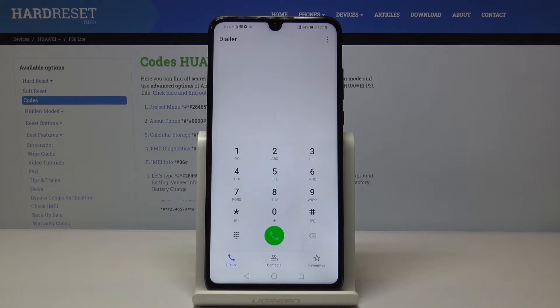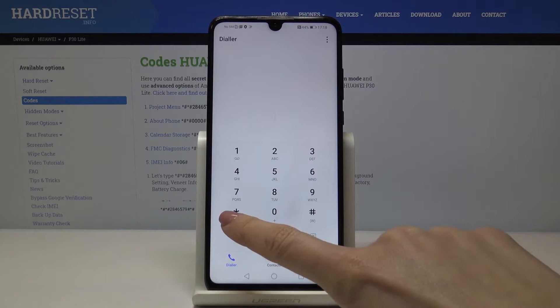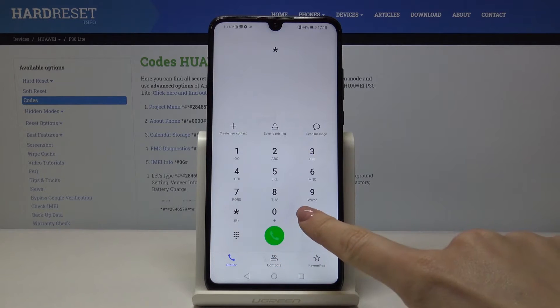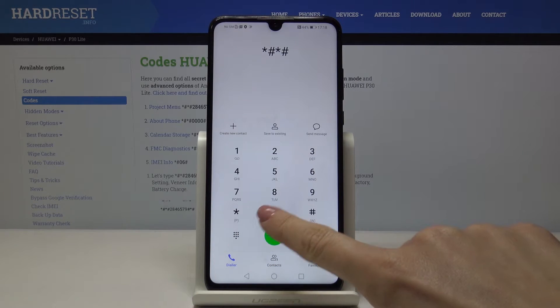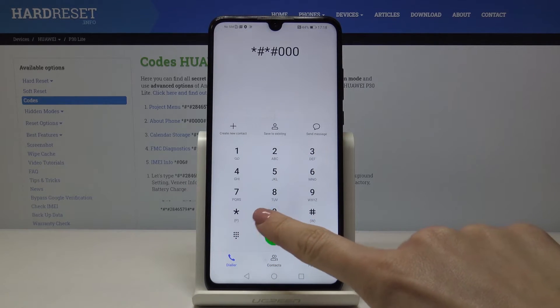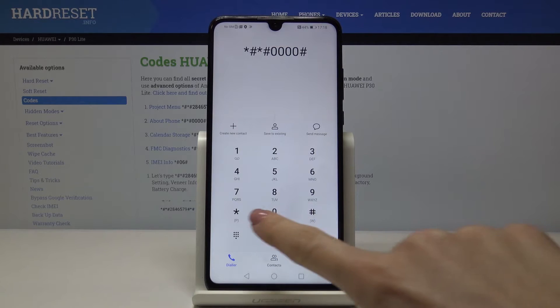Now let's open the about phone information. To access it, you just have to enter: asterisk pound, asterisk pound, 0 0 0, pound asterisk, pound asterisk.